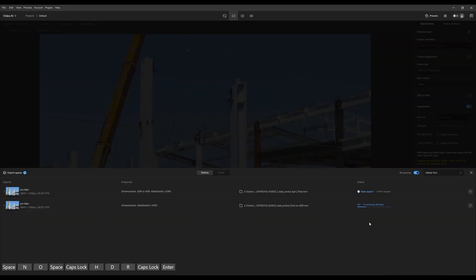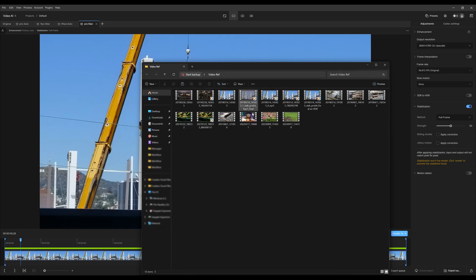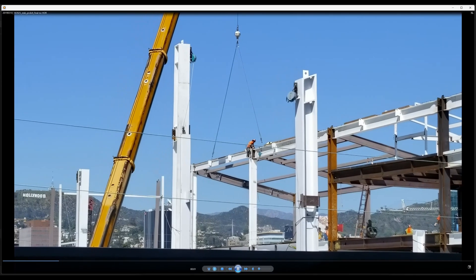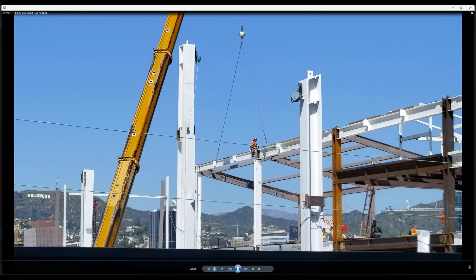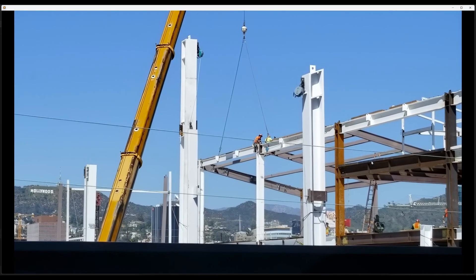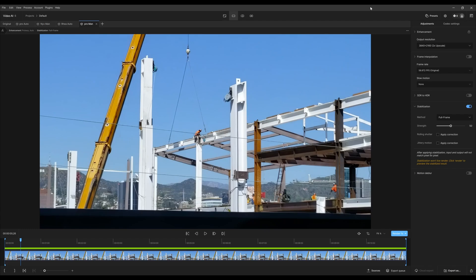Rendering out the no-HDR version. Let's see the final result — there it is, the final no-HDR version. That's fantastic. And that concludes our under construction example.